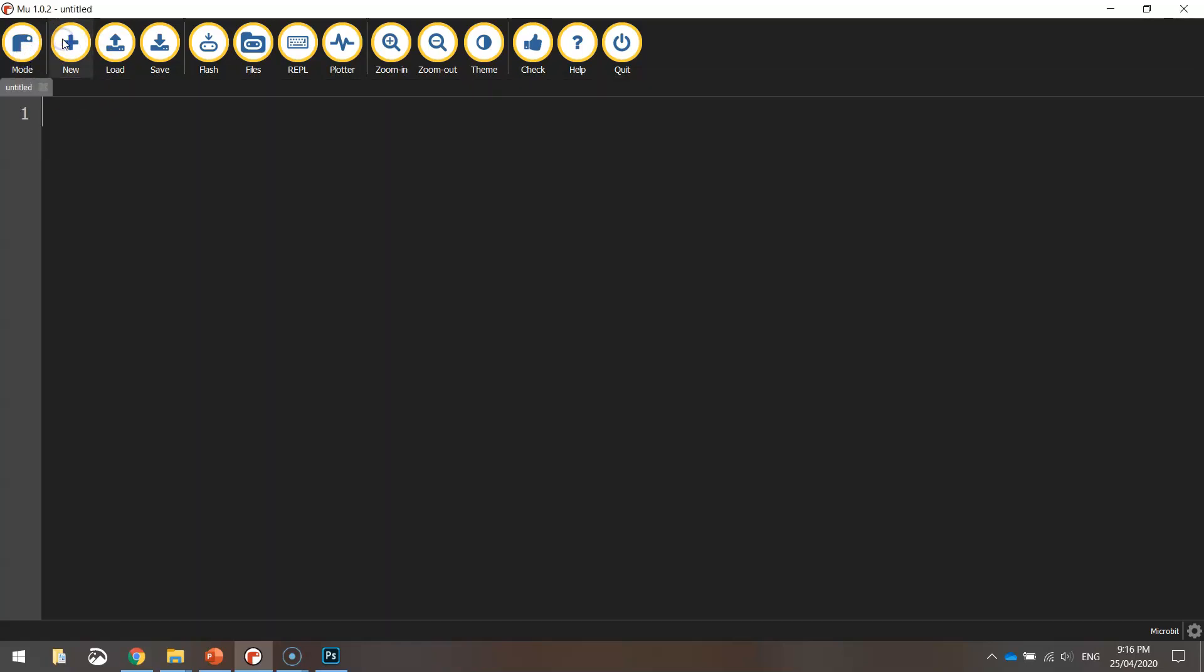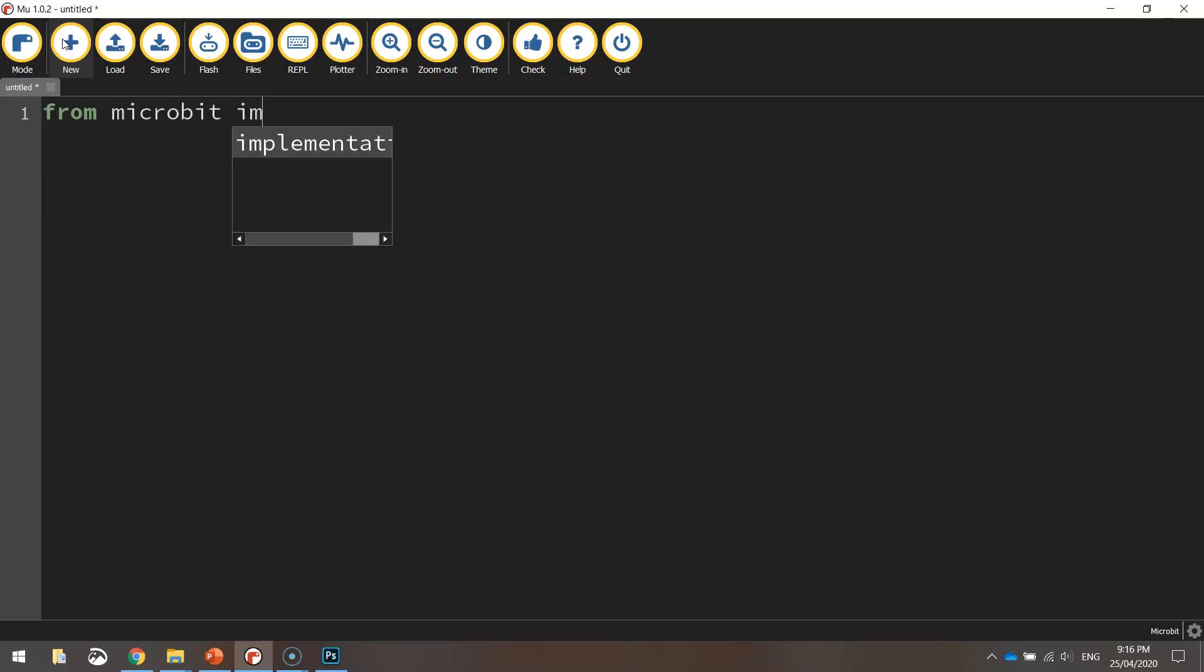We're going to make a new file from here and our first line of code will be from microbit import star. So that's just saying we're going to import all the functions from the micro:bit library. So we've now got access to them all.